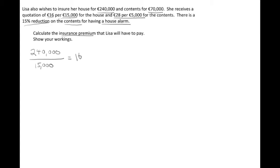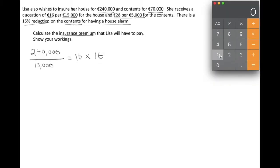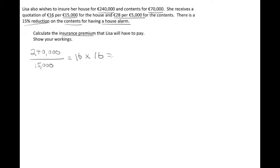16 multiplied by 16 — use the calculator again: 16 multiplied by 16 gives us 256. So for Lisa's house insurance, she's going to pay 256 euros for the year, and there's no discount on that. That's the house insurance done.